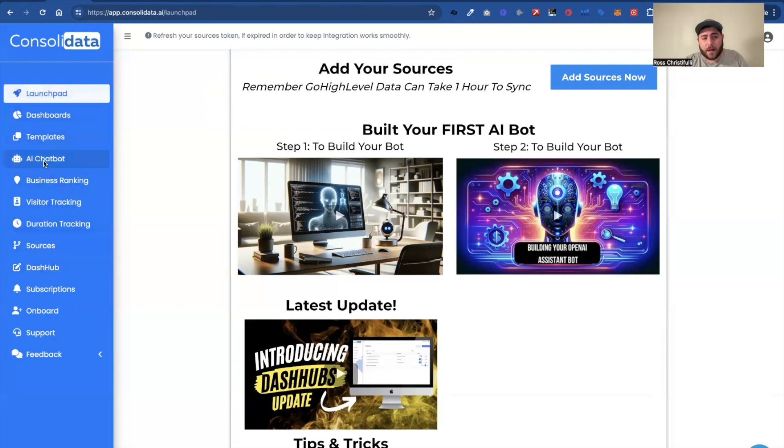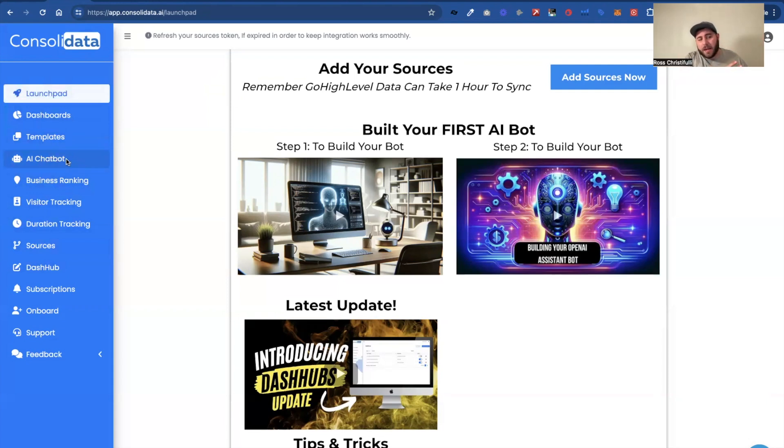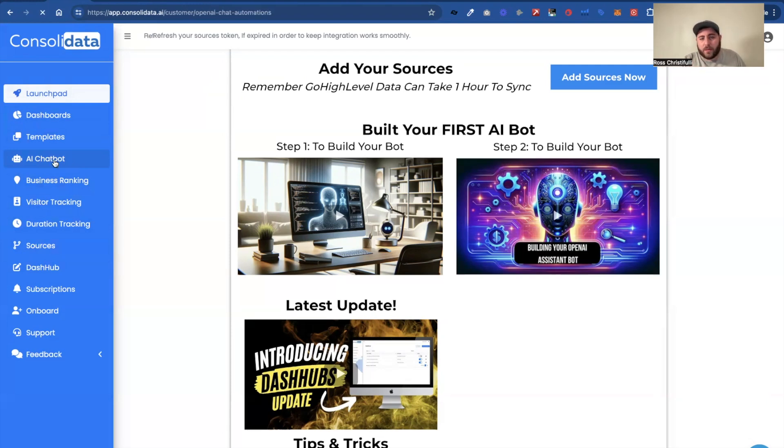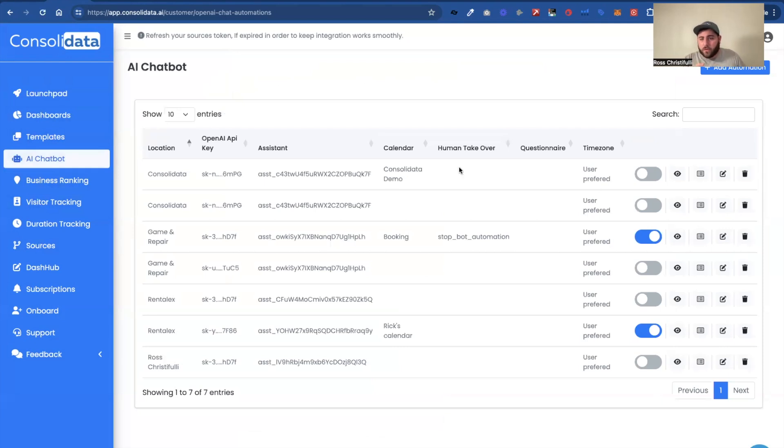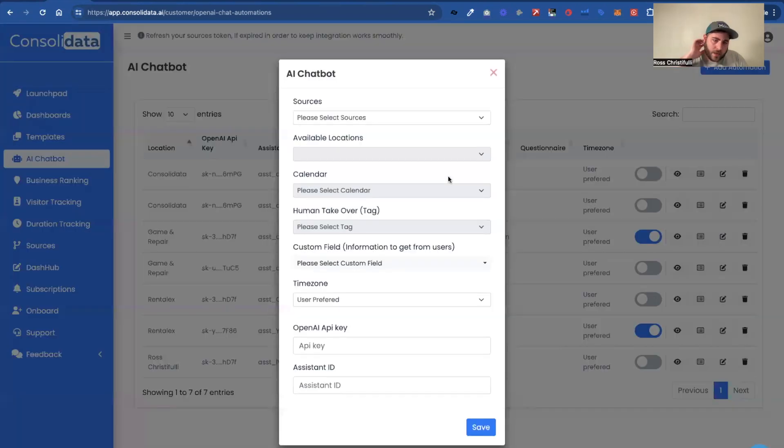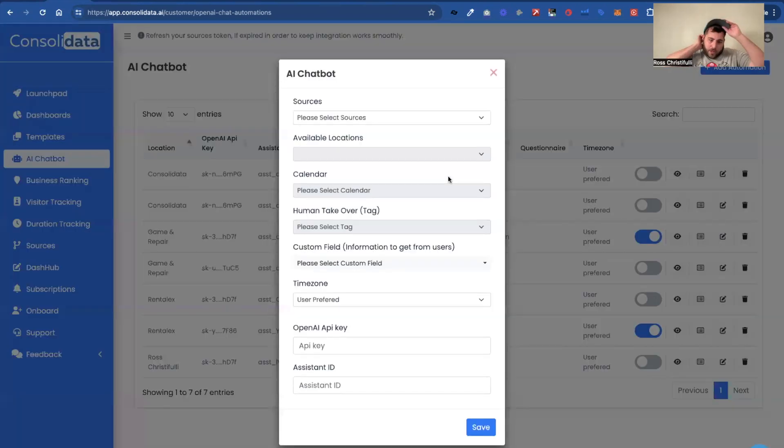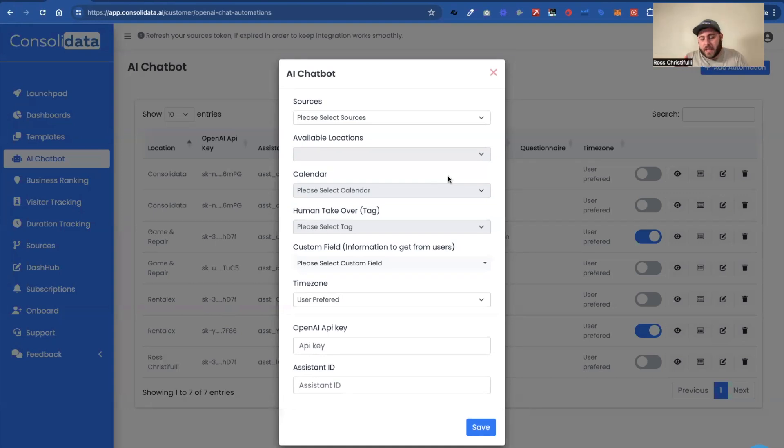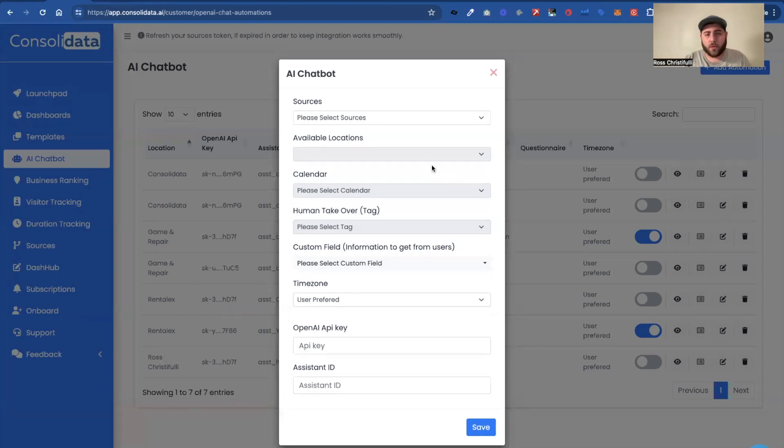We're going to talk about a few changes. You'll notice that since the last video, AI Chatbot is now actually in our navigational menu rather than inside our dash hub, and that just is so that it's easier to find. But we've also got a lot of new things going on over here. So I'm going to go through what all these things mean. I'm going to go ahead and open this up, we'll hit add an automation, and I'm going to go through what each one of these things mean and how they work.